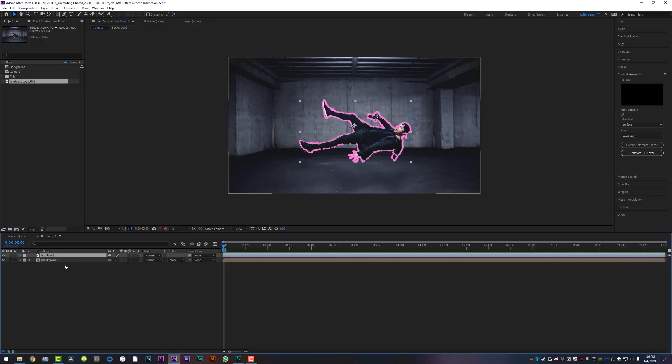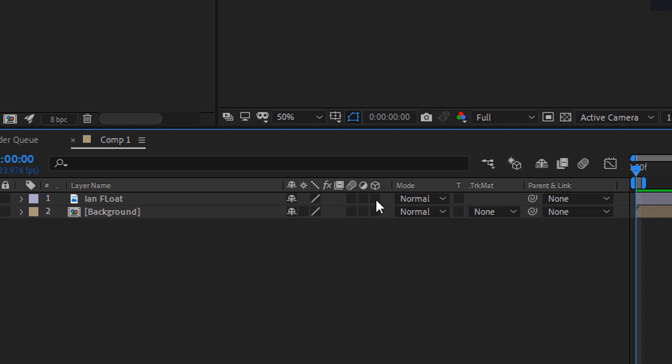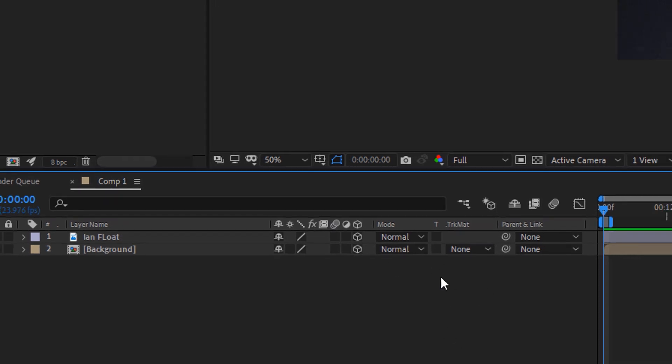The most time-consuming part of this whole process is actually masking yourself out of the photo. Once you've got that done, the rest is going to be piece of cake — super easy. Both of these layers, let's turn them to 3D by turning on the little cube icon right here.